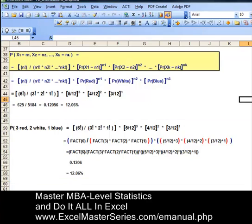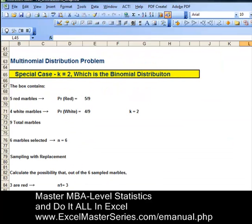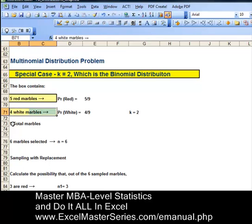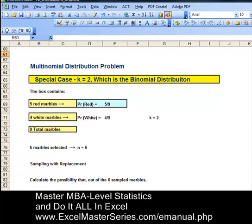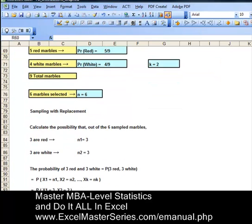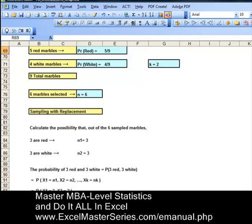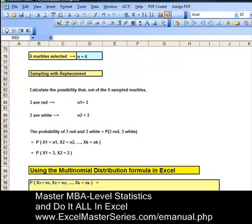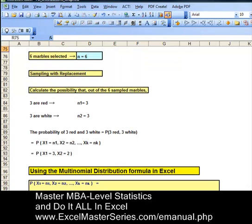A special case is the binomial distribution in which k equals 2 — only two possibilities. You have nine marbles: five of those are red, four are white. Probability of red marbles is 5 ninths, probability of white marbles is 4 ninths. Six marbles are selected. k equals 2 because you can only get a red or a white marble. n equals 6. Sampling with replacement. Calculate the probability that out of the six sampled marbles, three are red and three are white. So n1 is 3 and n2 is also 3.